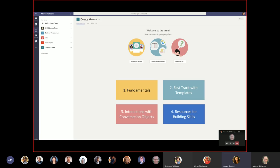Good morning everybody, my name is Audrey, and I'm with the Microsoft Flow product group. I work in the Citizen Application Platform, where we focus on both Power Apps and Flow. Today I've been asked to give you a quick get-started on Teams plus Flow — covering fundamentals, how to start with templates, interactions with conversation objects, and resources for building skills.